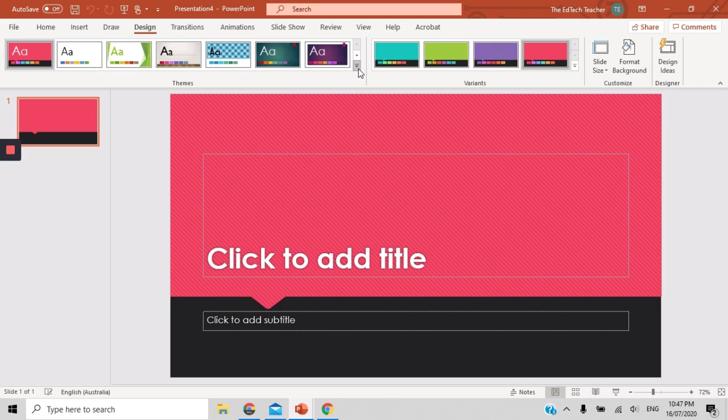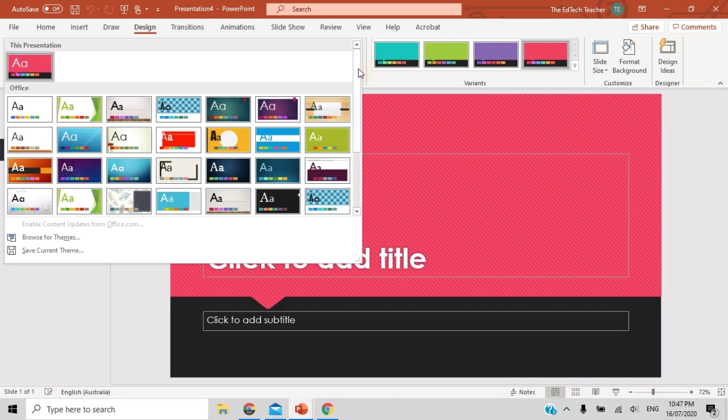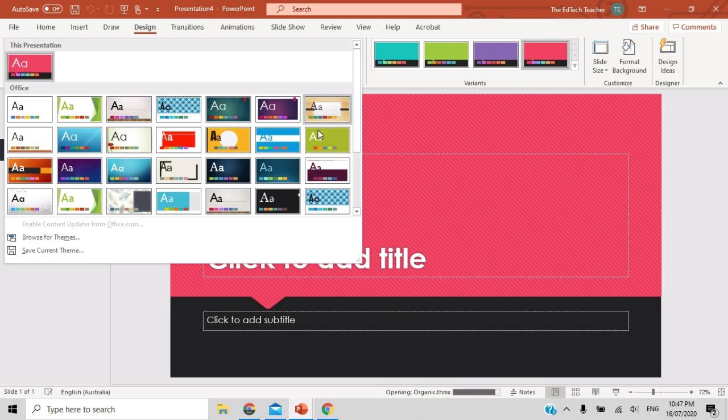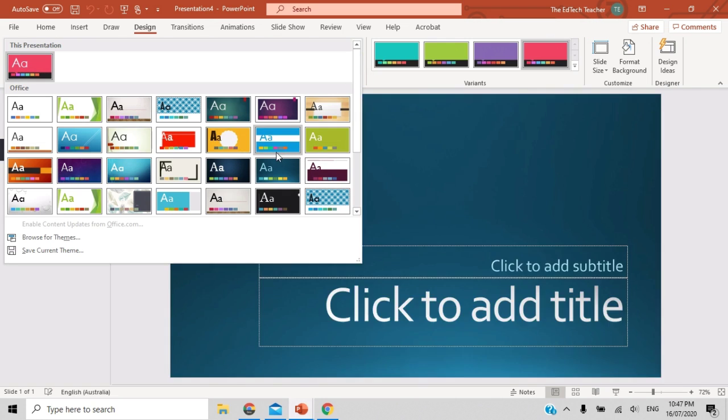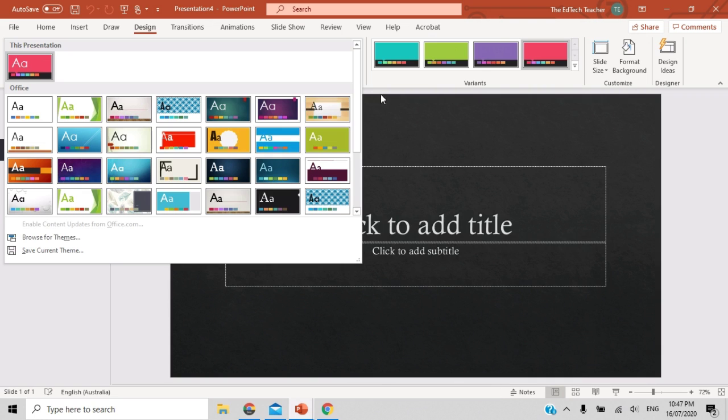In this particular section, I have some options. I can change the theme if I don't like this particular theme. I can go to one of the other pre-selected and pre-created themes that Microsoft have available.